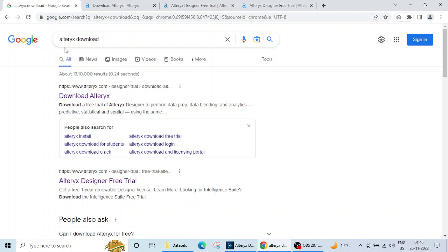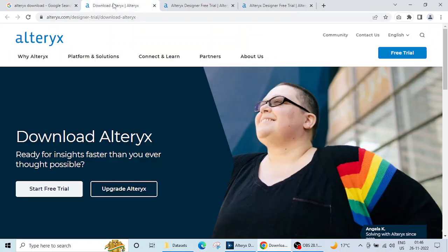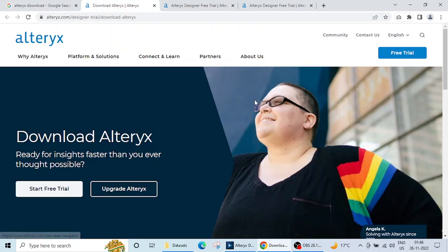In Google, if I write Alteryx download, several links will appear and we can click on this official website link to download Alteryx. This page will appear for you.